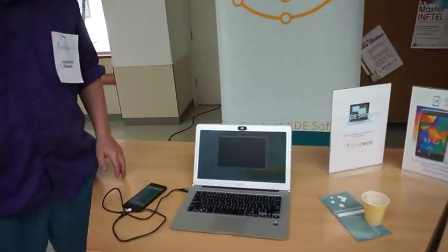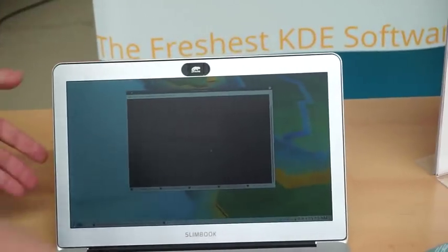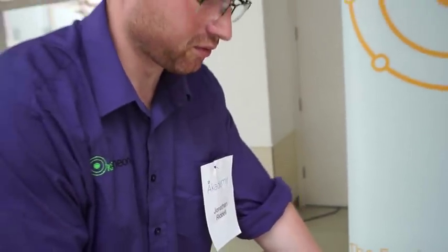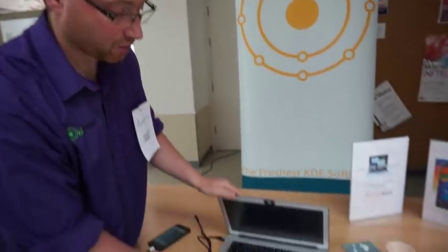We're here with Jonathan Riddle, who is the guy behind KDE Neon. On the KDE Neon stall today, I've got the KD Slimbook, which has been a very successful partnership with the friends over at the Slimbook stall. They've created this beautiful shiny machine that you can buy with KDE Neon pre-installed, so you can be certain that the hardware has been tested and works with the software, which is not usually the case with installing Linux.